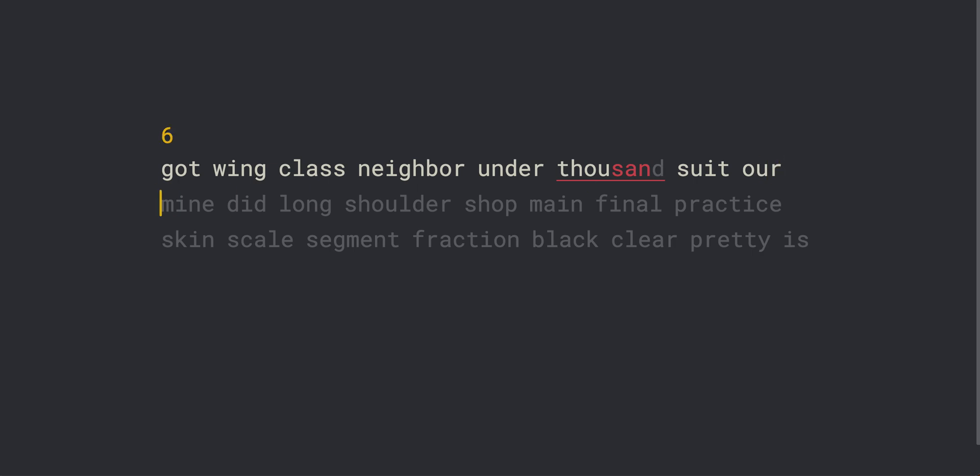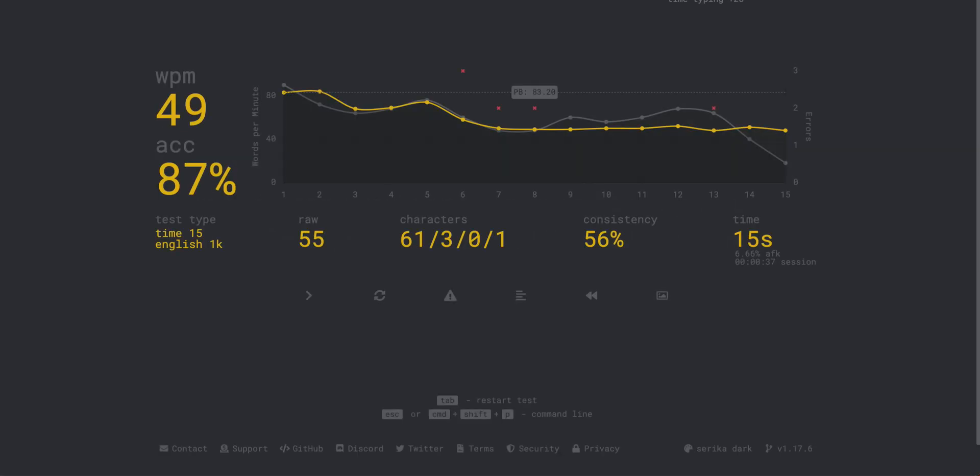If you're interested, I can also show you my keymaps on 30% keyboards.